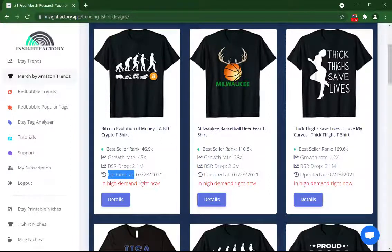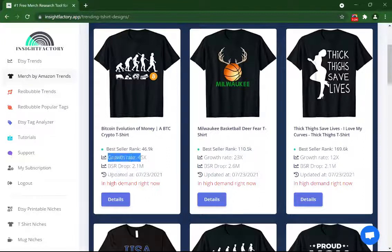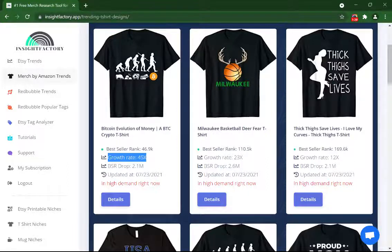Another difference between the pro and free version is that free users can only see t-shirts with two or three times growth rate. However, as you can see on my screen, pro users have access to the hottest niches on Merch by Amazon.